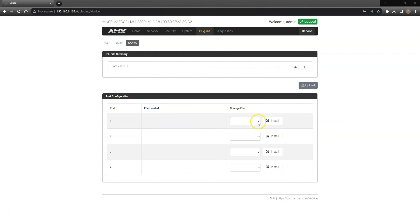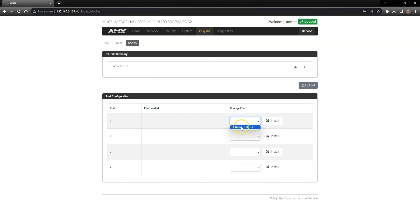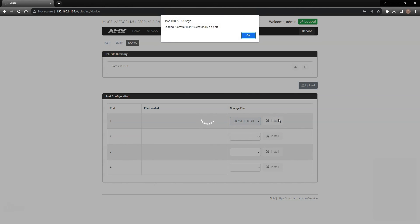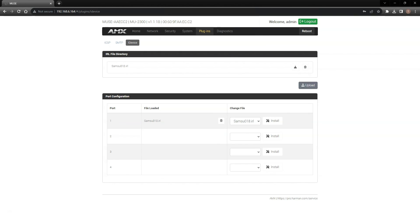Select the file you wish to use in the drop-down menu and click install. The file is now loaded into IR port number 1.